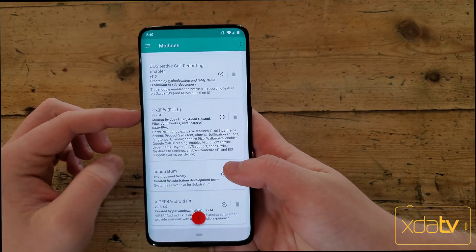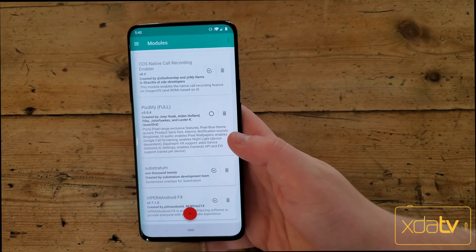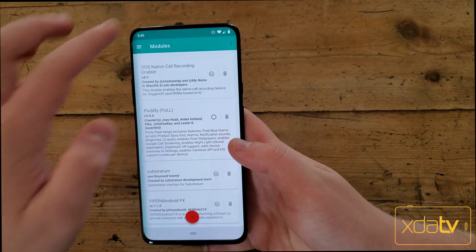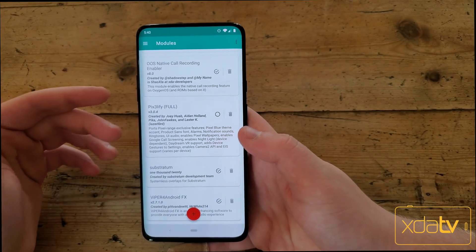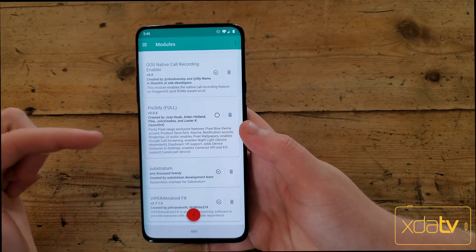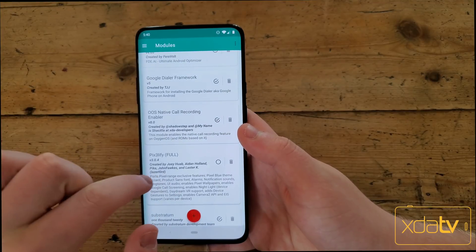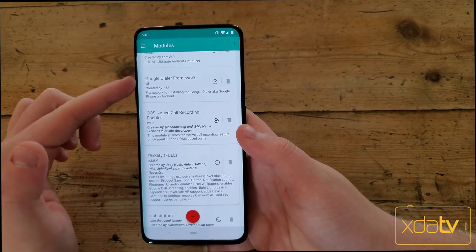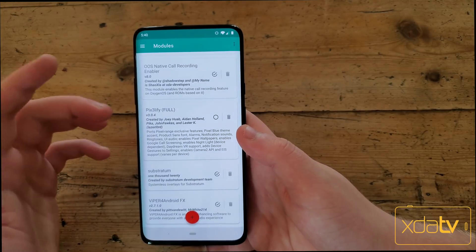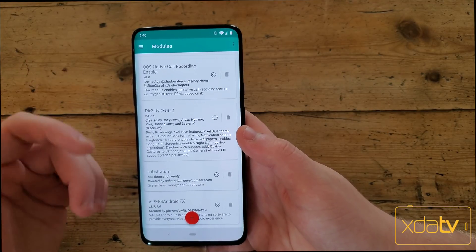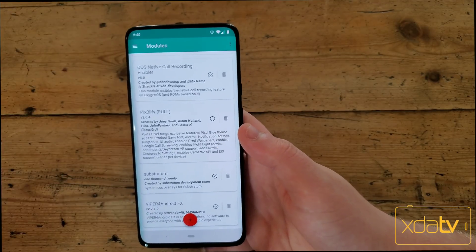Next is Pixel 3FI. This will essentially enable a bunch of Pixel features. I do not have this enabled because it was causing some issues with the device theme changing from light to colorful, but it will get you a bunch of Pixel features — Night Light, Google Call Screening, and more. Pixel 3FI actually has the Google Dialer Framework included, so since I don't have Pixel 3FI enabled, I have that separately instead. It will also let you change your font and add a bunch of other stuff. Highly recommend checking it out if you're a fan of Pixel features but want this nice OnePlus design.